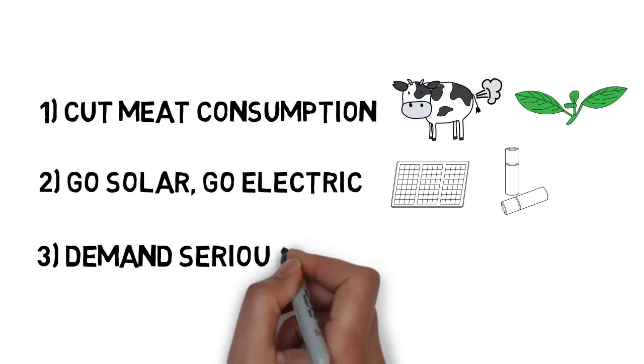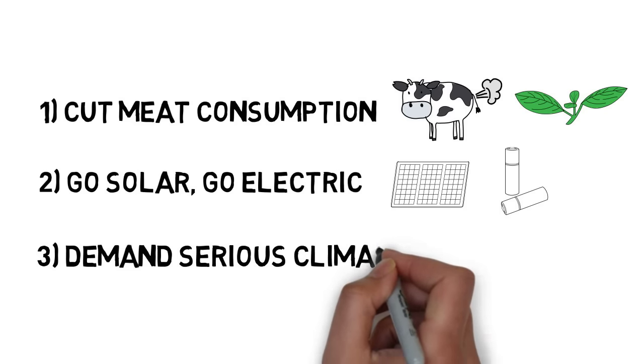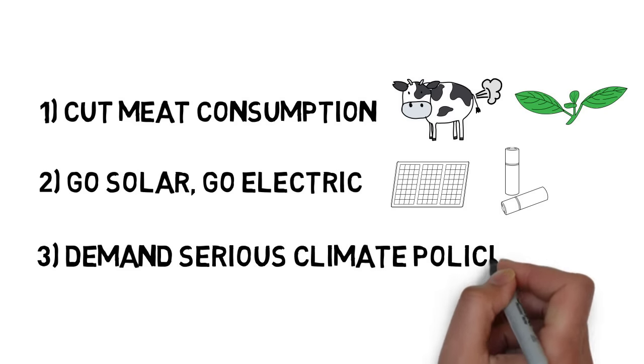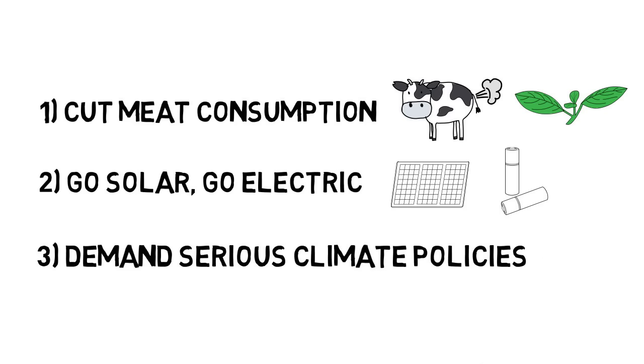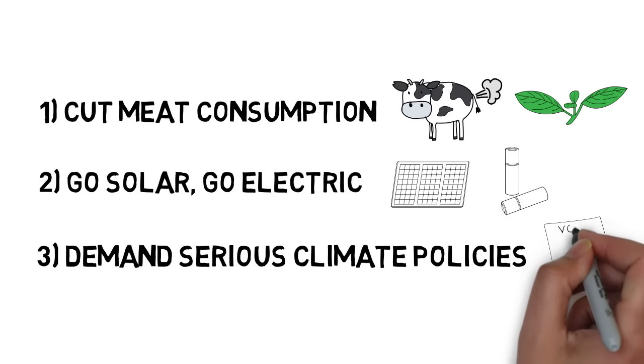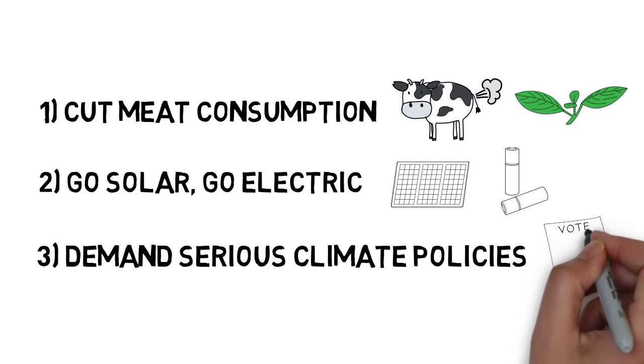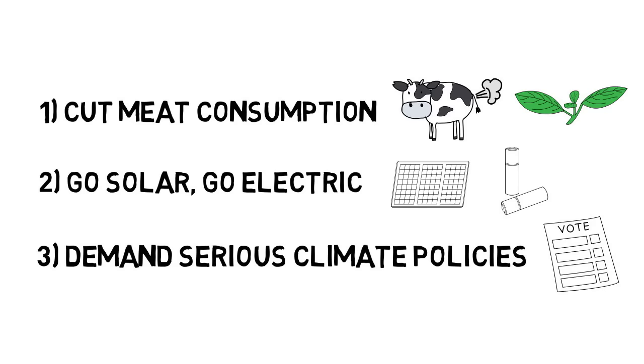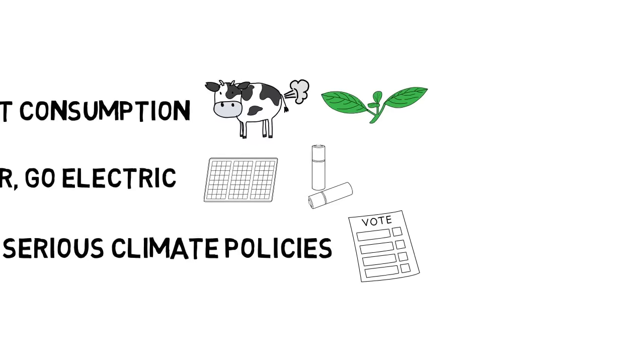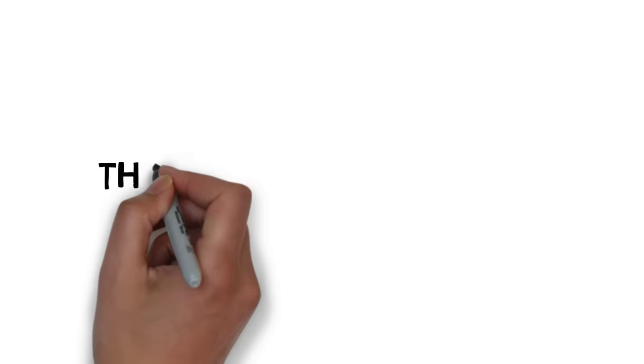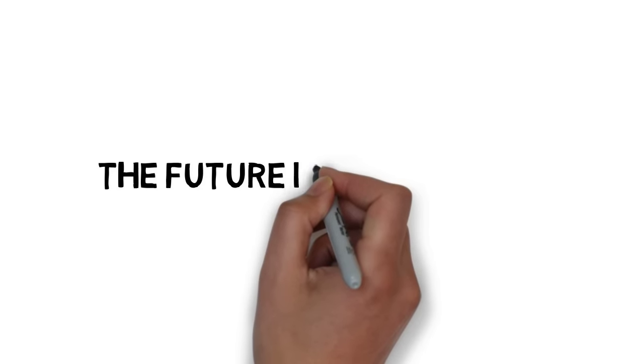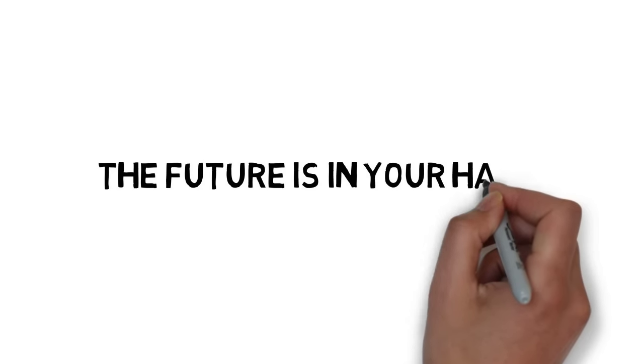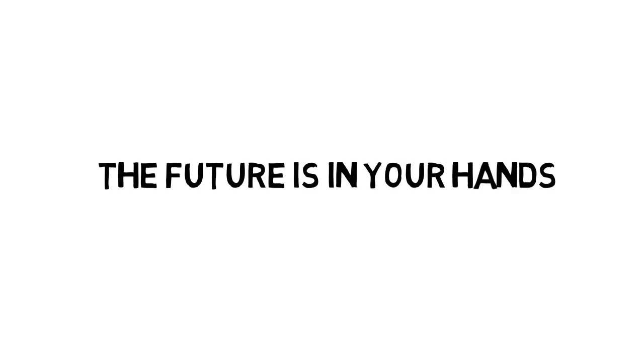And last, but not least, pressure your political party to support serious climate policies and divestment from fossil fuels. The future of the Great Barrier Reef is in your hands.